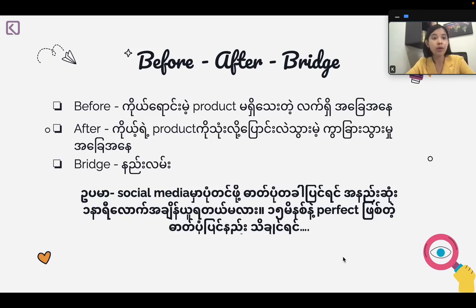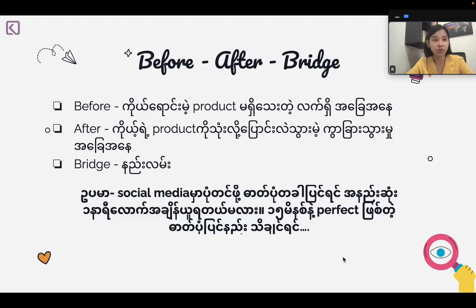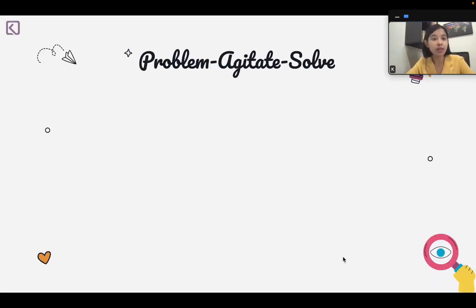We can make a new product — a skin care product — before our brush. This is the formula for the problem that will solve the problem.